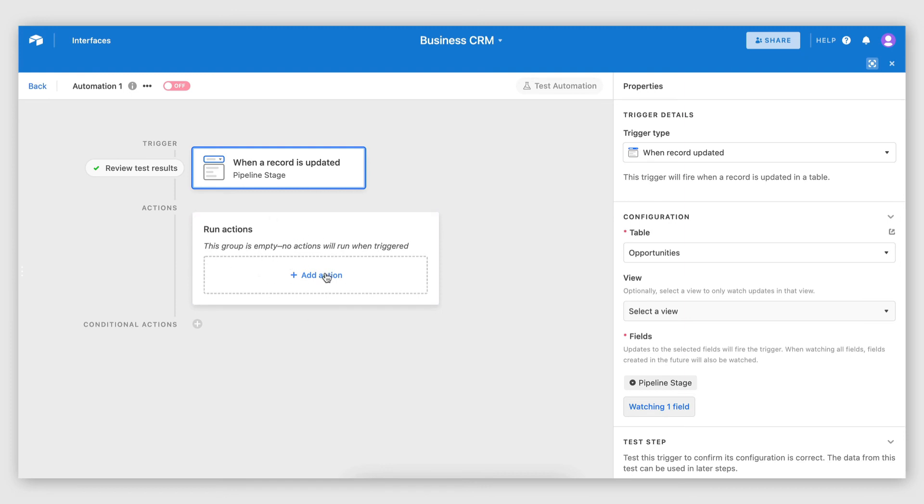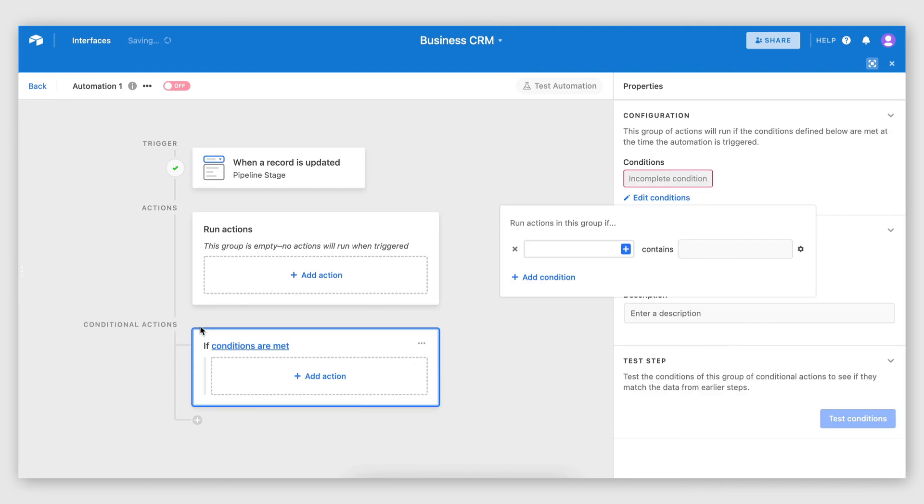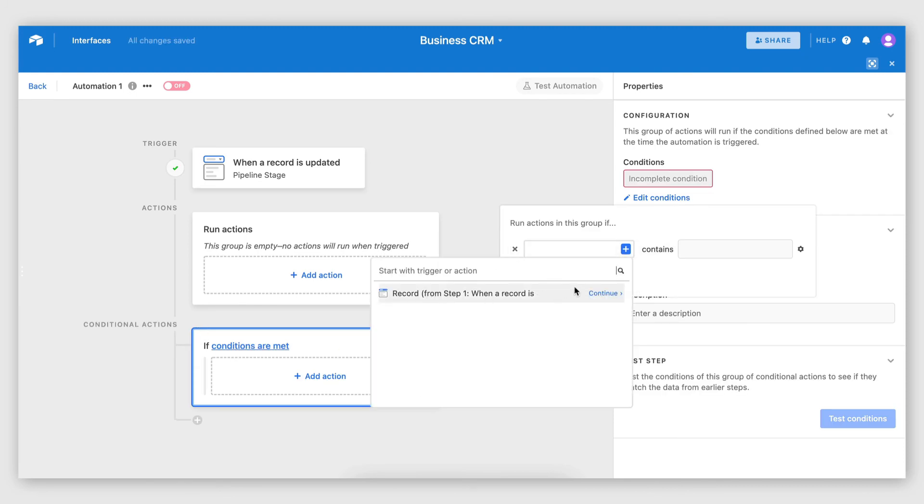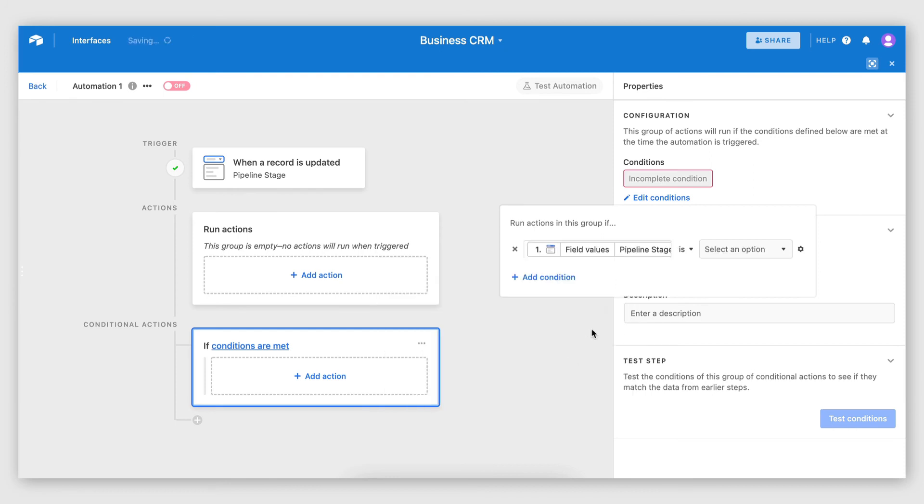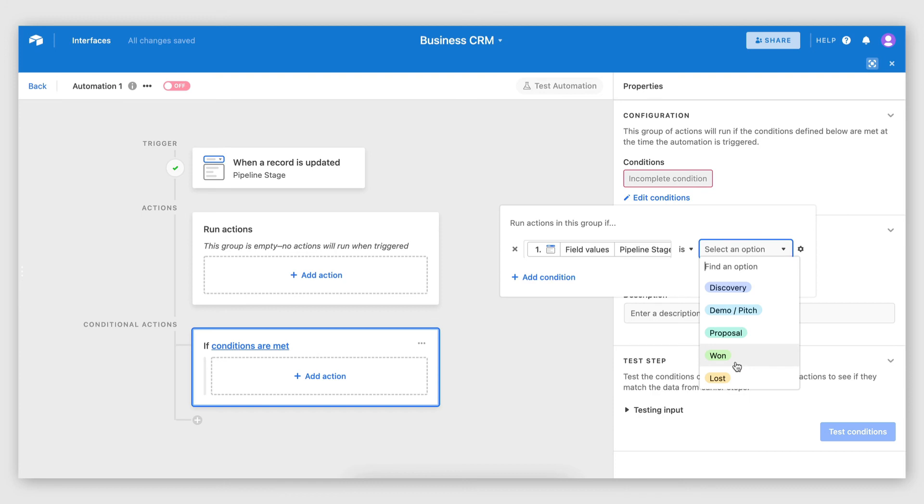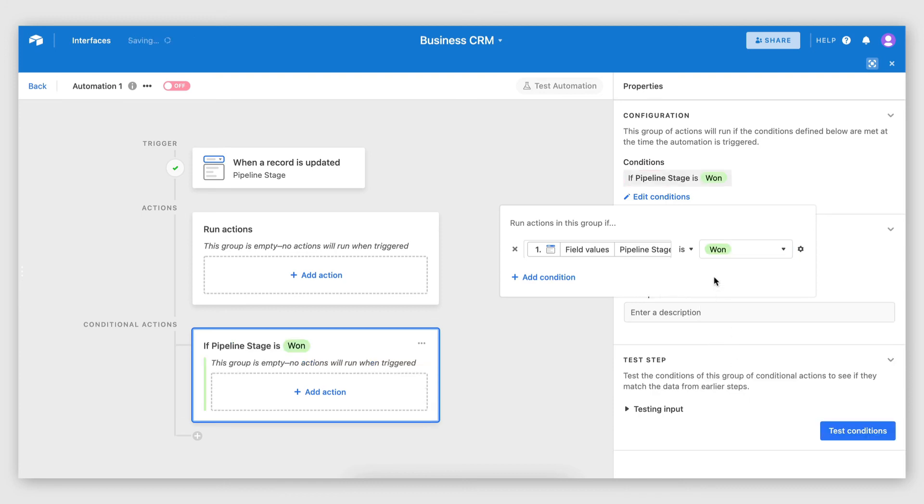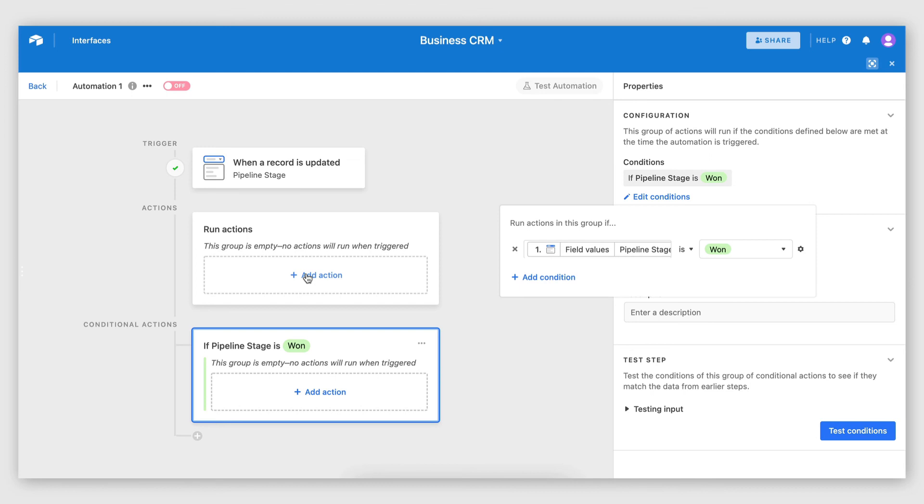As you can see here, there is conditional actions. So I want to have a condition in this case. And I want to make sure that pipeline stage is won. So I want to have that condition before executing any actions. Because otherwise, the actions would run on any update that is made to that pipeline stage. So even if I change it from, let's say, discovery to demo and pitching or proposal, it will still trigger this automation. So I want to define those conditions first.